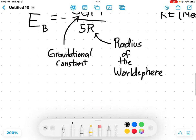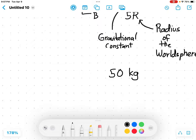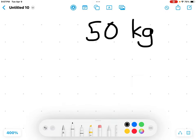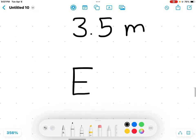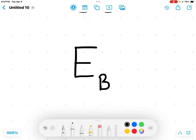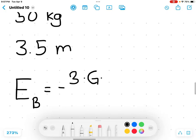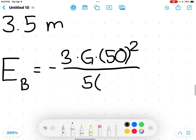Let's say your cat boy weighs 50 kilograms and has a height of about 3.5 meters. The gravitational binding energy E_b will then be negative 3 times G times 50 squared, over 5 times 3.5.